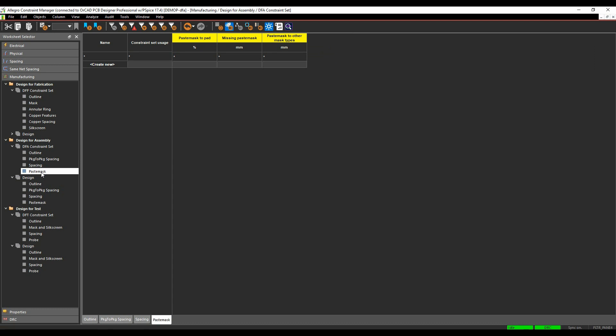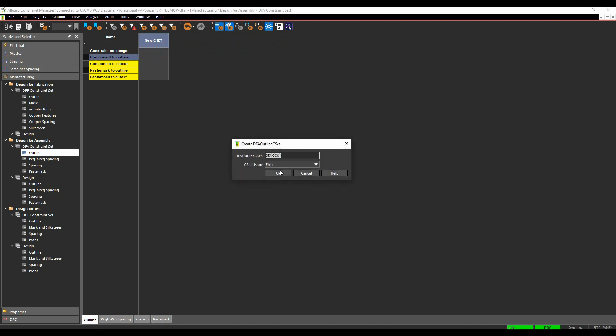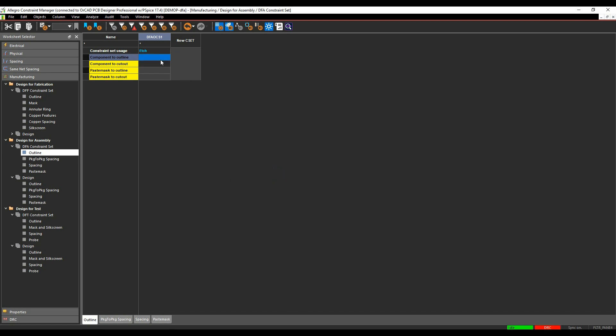So let's go and create a couple of rules just to give you some examples. We'll do the design for assembly, DFA constraint set, outline. We'll click on new C set to create a rule. That's the default rule, I'm just going to leave it as it is. And then we're going to set a value of a millimeter from component to outline and a millimeter from component to cutout.